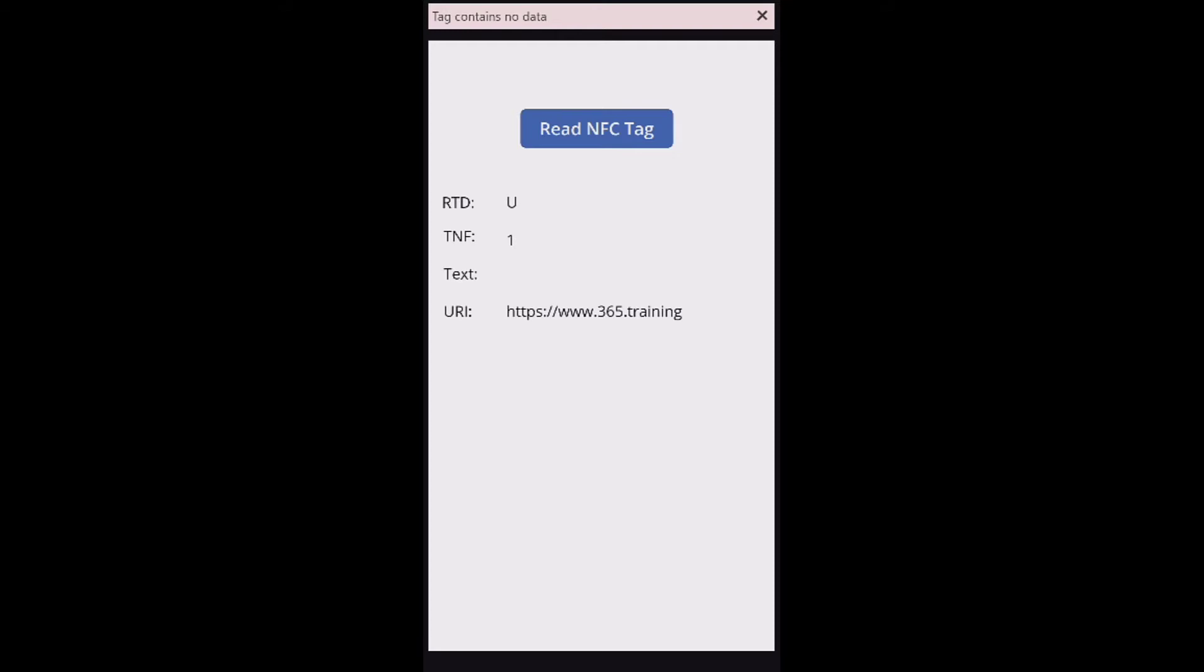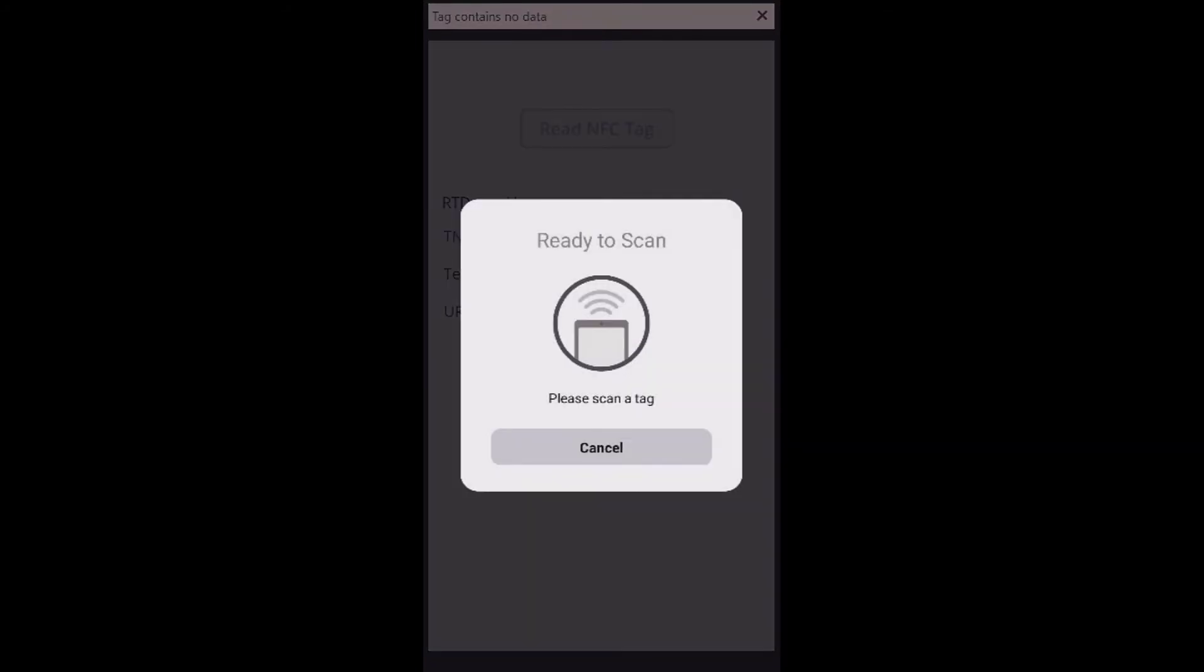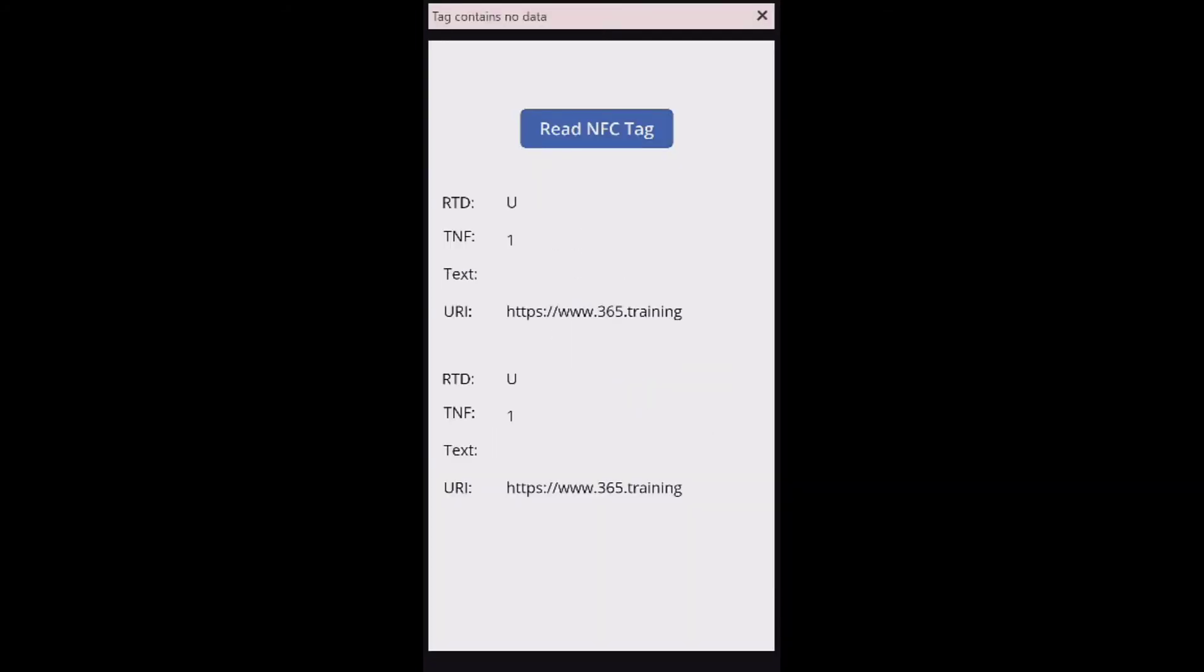Obviously you can do a bunch more with logic around this than I have in my simple app, but as you can see it's really easy. I just hold this next to it and it reads the value. That's how easy it is to use the new Power FX read NFC function.